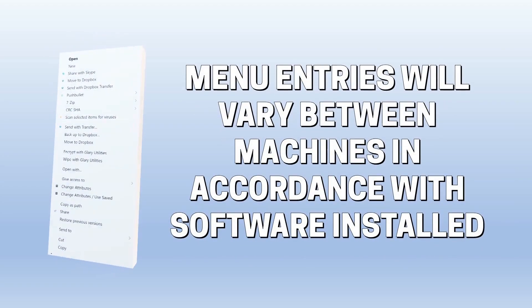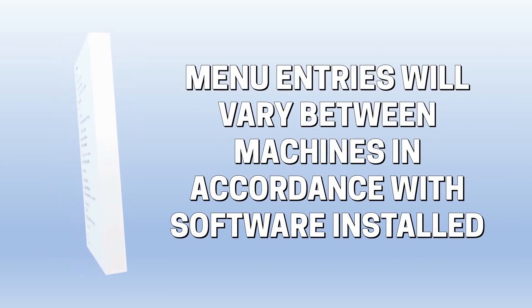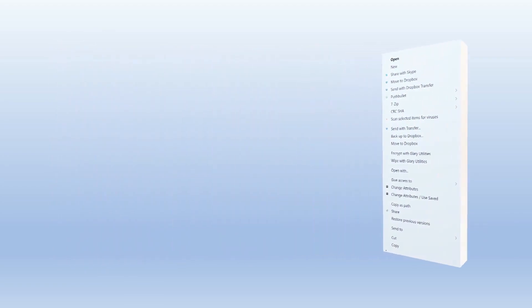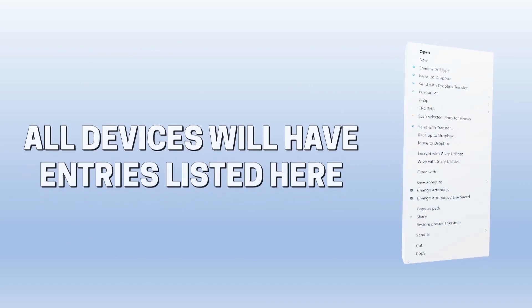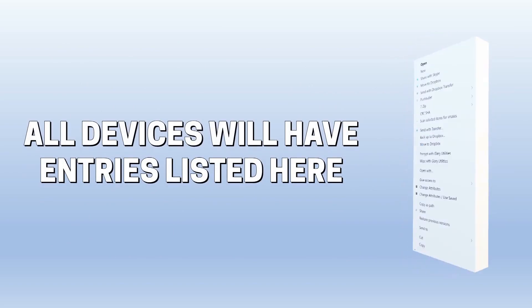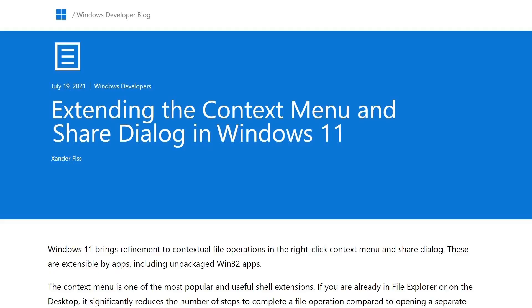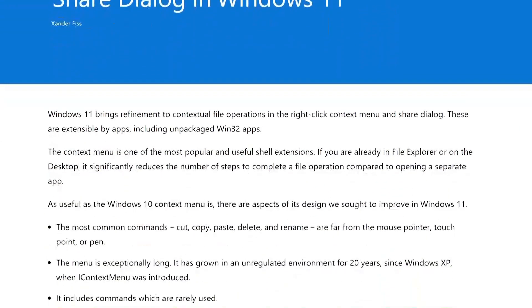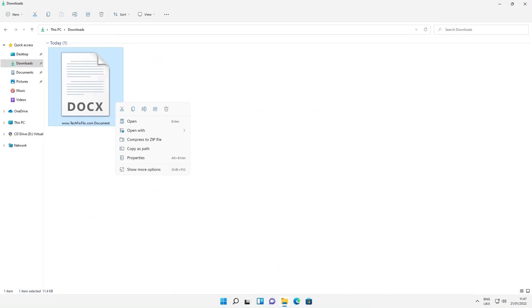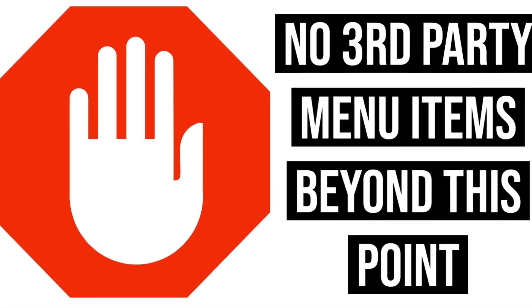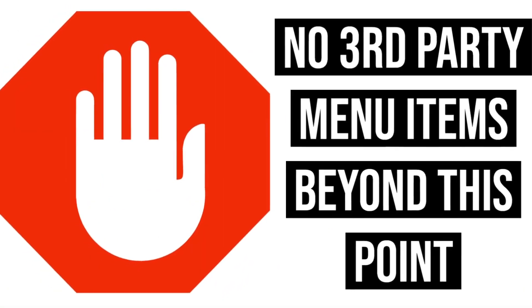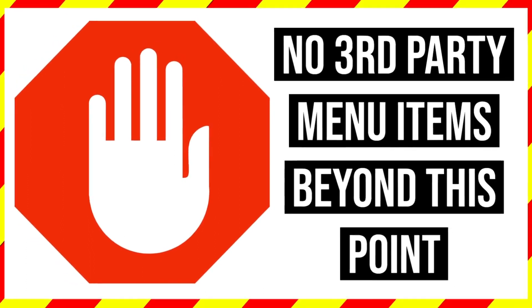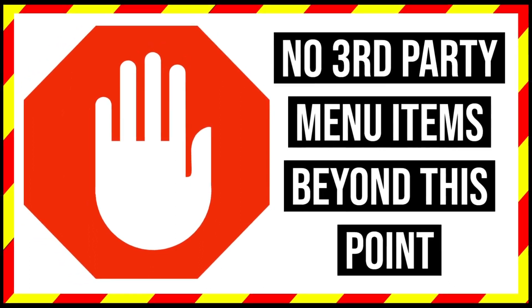Whilst your menu will inevitably differ from ours, each system is likely to have a number of significant additional menu entries located here. This is a deliberate design choice from Microsoft, and if you prefer this more compact style and don't require continuous access to third-party additions, this isn't a project for you.